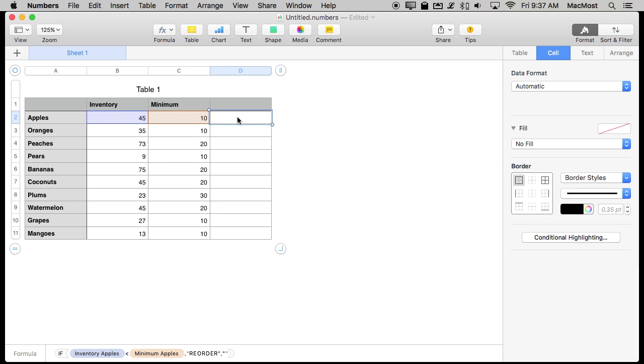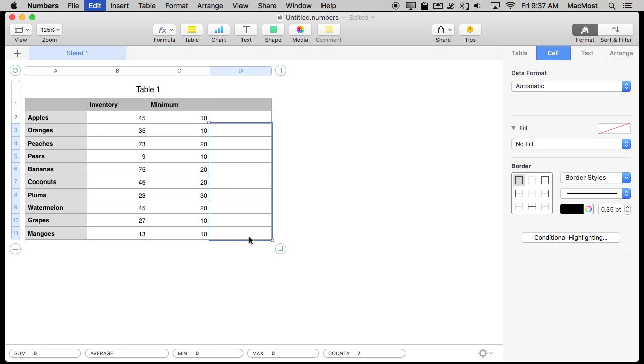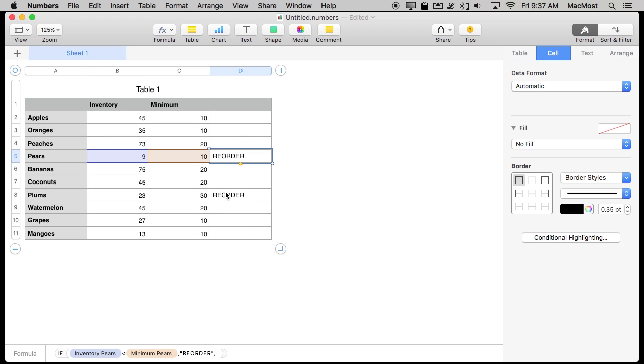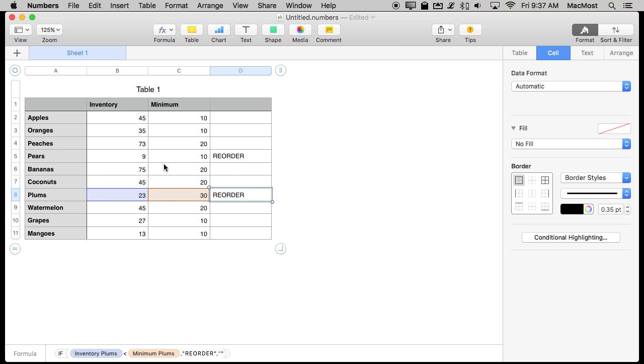Now when I Copy and Paste this you can see I get the word Reorder for the two rows where this applies.